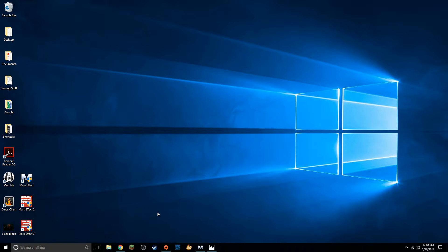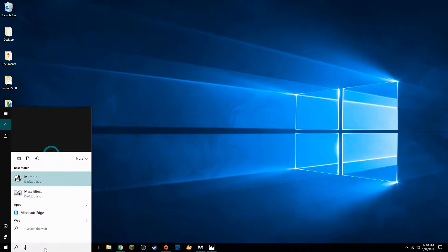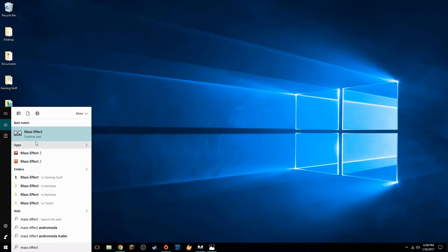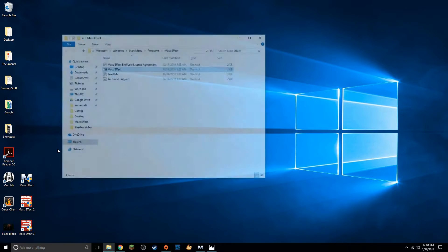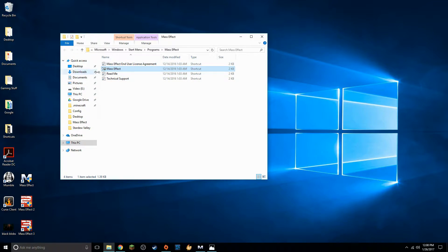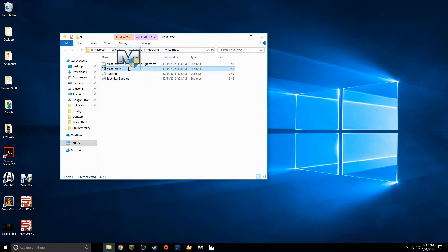Alright first thing we're going to do is go to our search bar and search for Mass Effect. There it is we're going to right click and open file location. Now at this point you can pull this shortcut out of here and onto your desktop if you wish. You don't have to but you can.